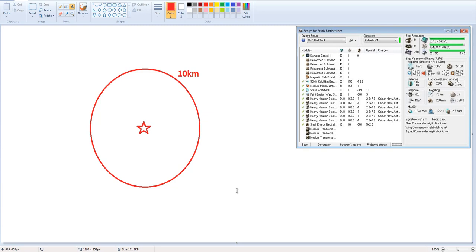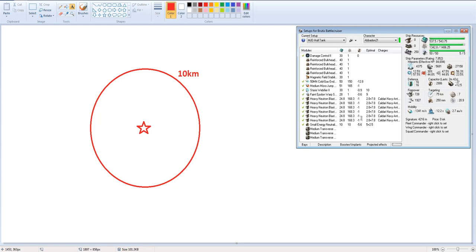Like you heard me talk about in the fitting video, I talked about my theme or strategy for this ship when I first built it and did the fitting in EFT. The idea was that because MJDs allow you to escape a long point, and so often in PvP back then and still now, you would get kited. In a Brutix if you're kited you've lost the fight.